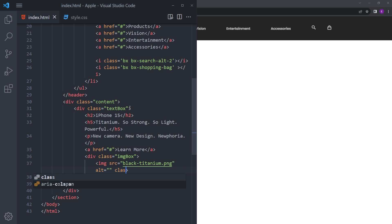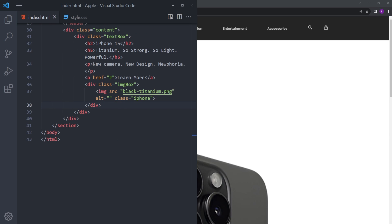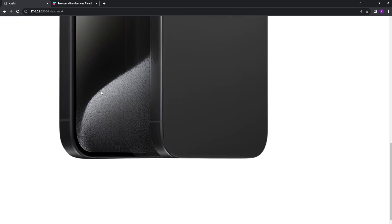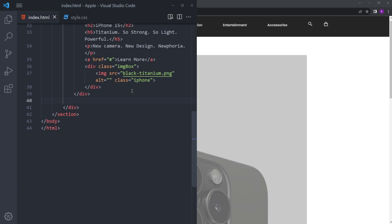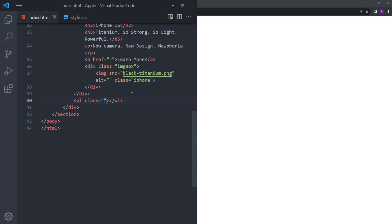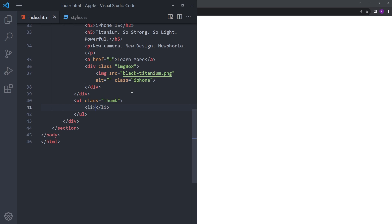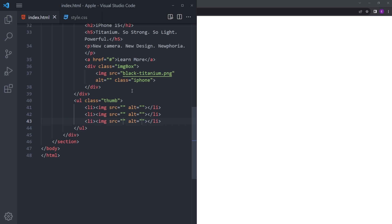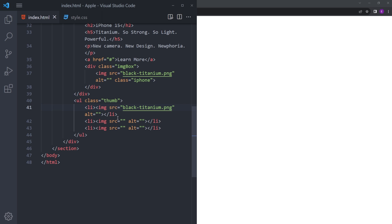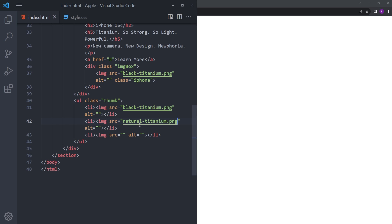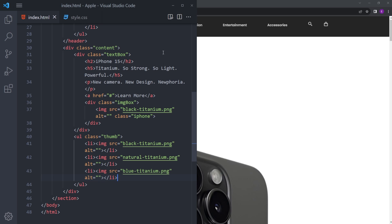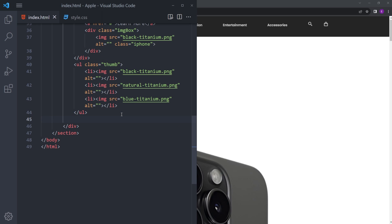I'm also going to give the image a class of iPhone. Now let's create the small clickable thumbnail images at the bottom. We'll create an unordered list called thumb with list items for each color: black titanium first, then the white-ish color, and then the blue one.